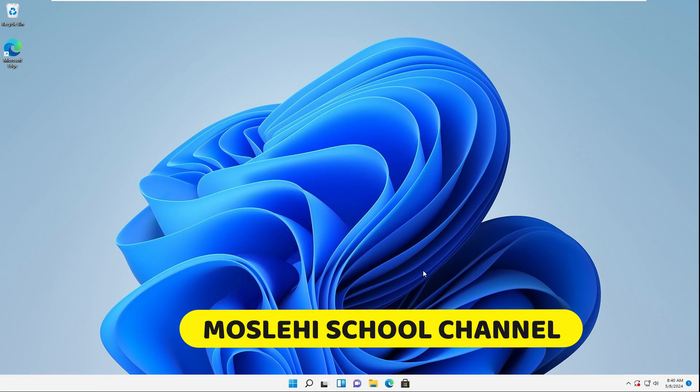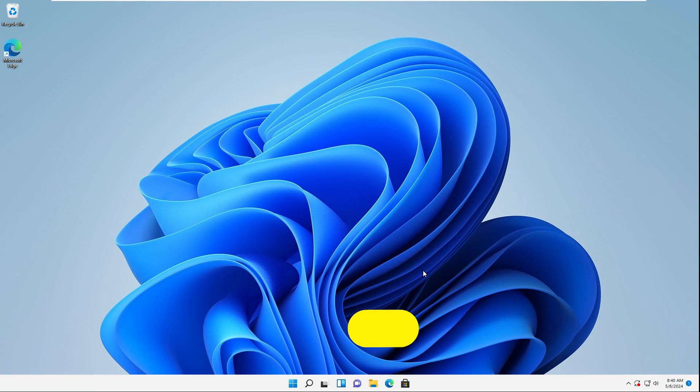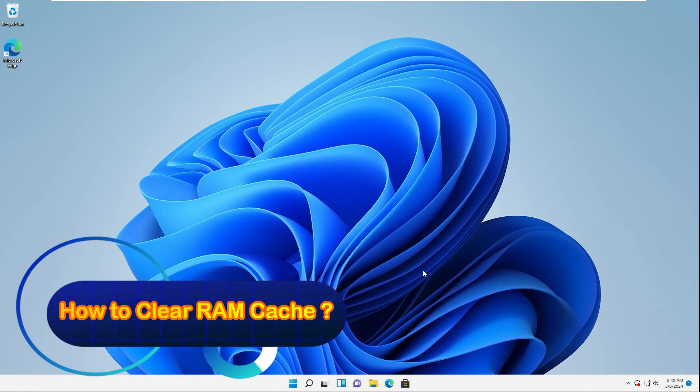I'm Mohammed from MostlySchool channel. In this video, I want to show you how to clear your system's RAM cache in Windows.